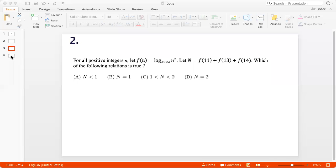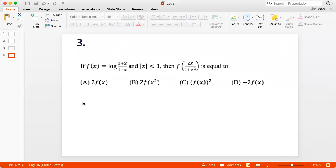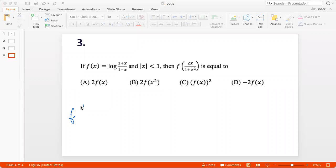Let's go to question 3. If f(x) = log((1+x)/(1-x)) and the modulus of x is less than 1, then what is f(2x / (1+x²)) equal to? So let's find f(2x / (1+x²)).